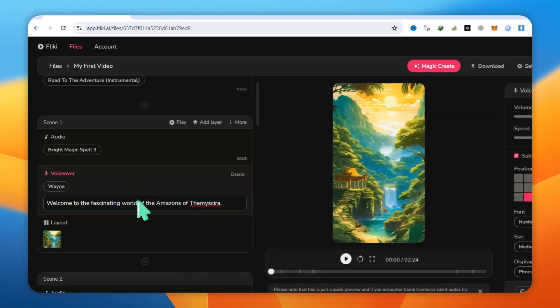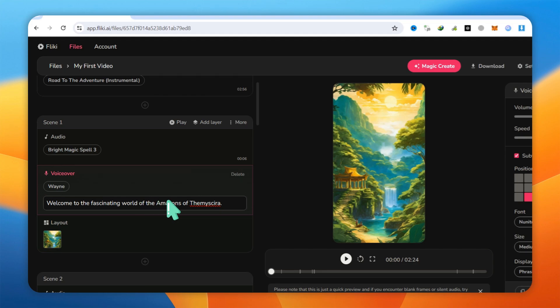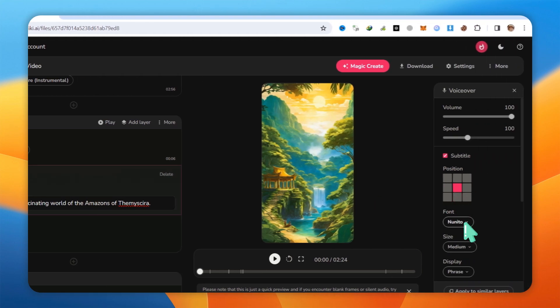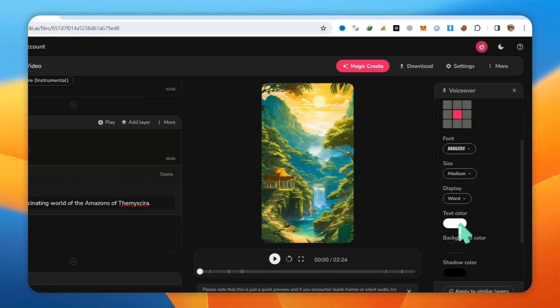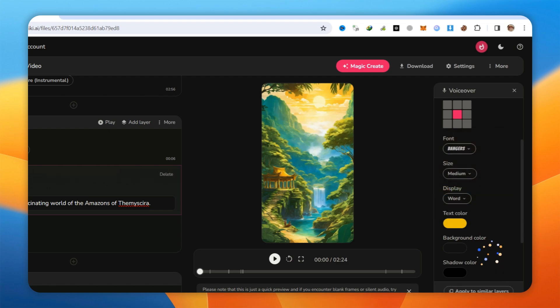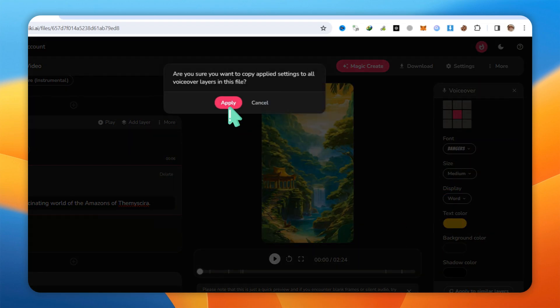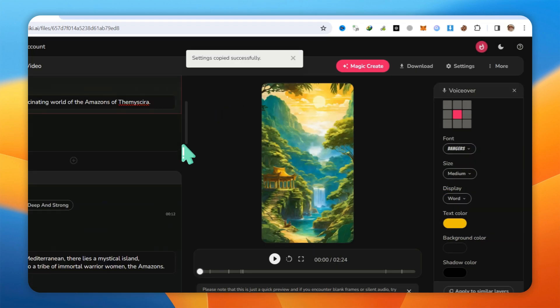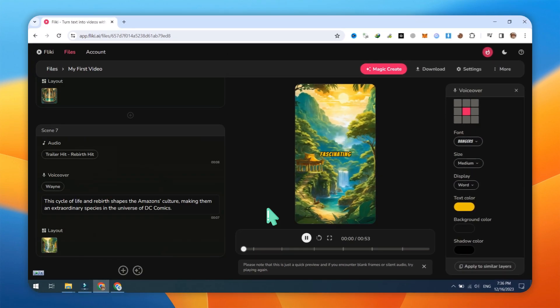First, select the text bar and set the subtitle position in the center. Choose a font, set the font display to Word, and change the font color. Now, click on Apply This to a Similar Layer. Let's play and test it.